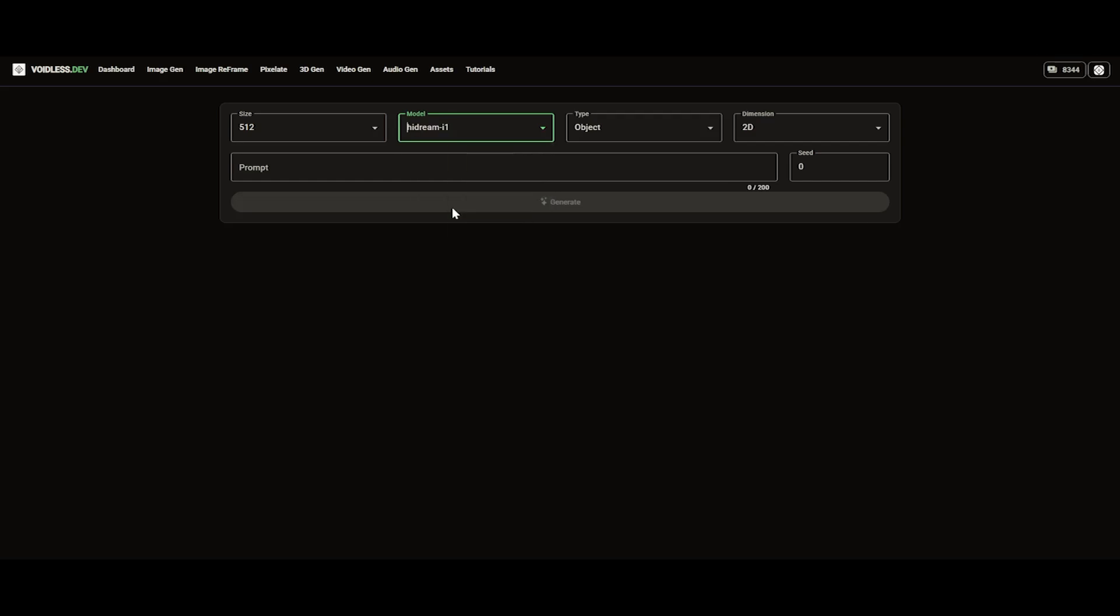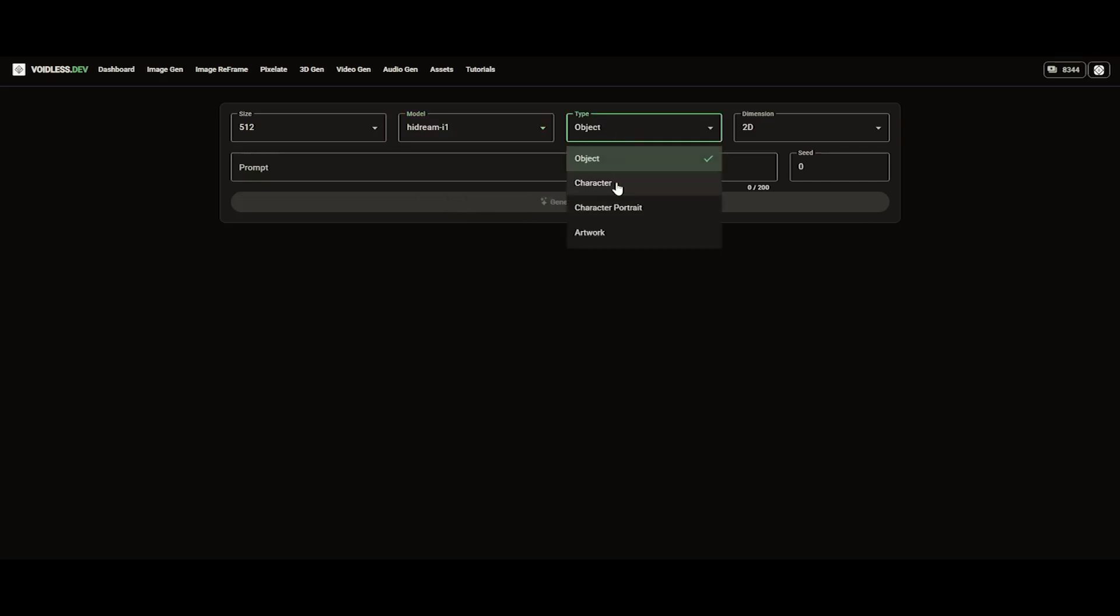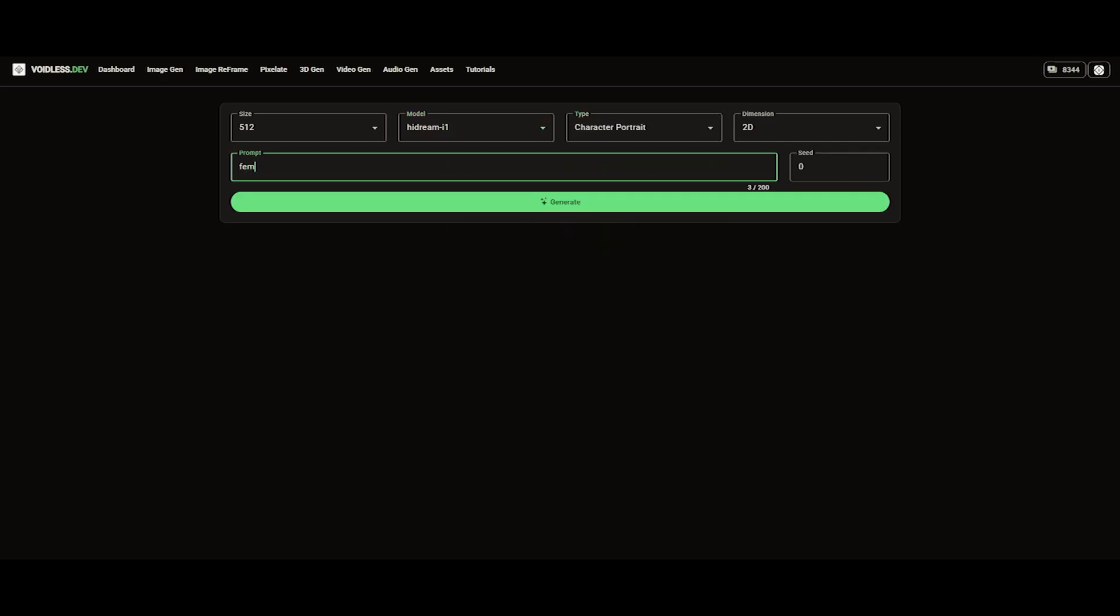Let's start by creating a character portrait. This image will be used as a reference input to generate our character sprite.